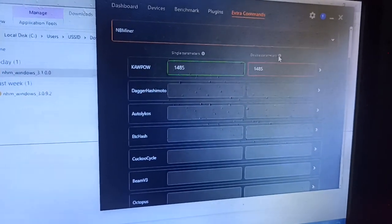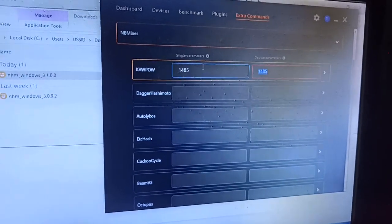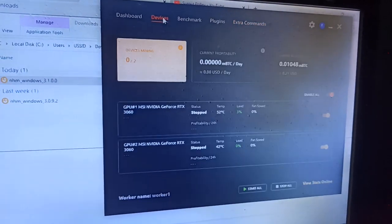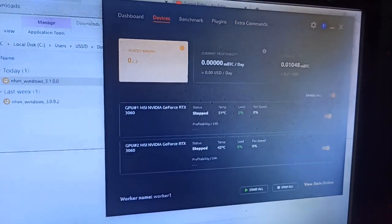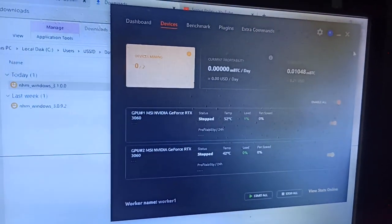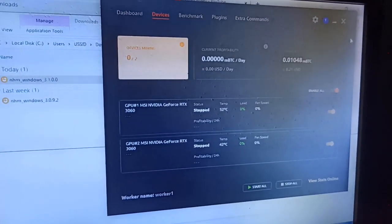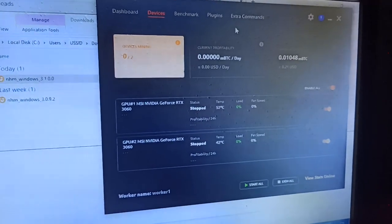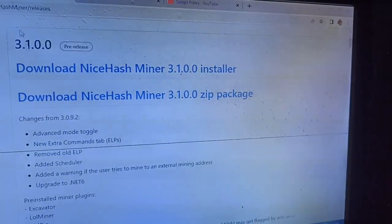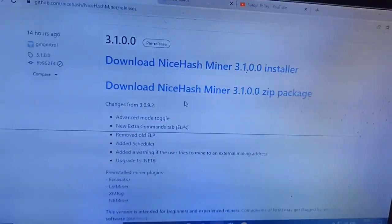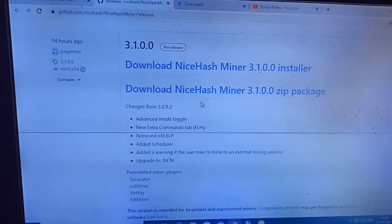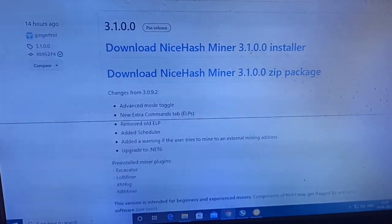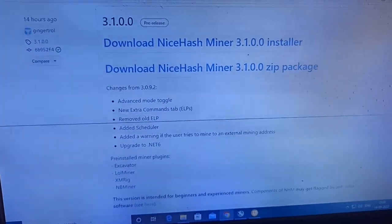That is the main thing they updated in this version. There are not very many changes — this extra command tab is essentially the main new feature they revealed.